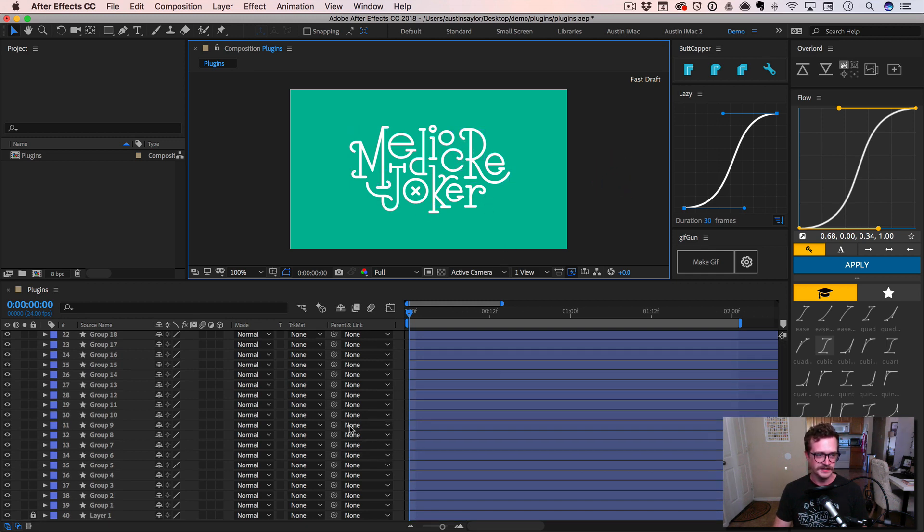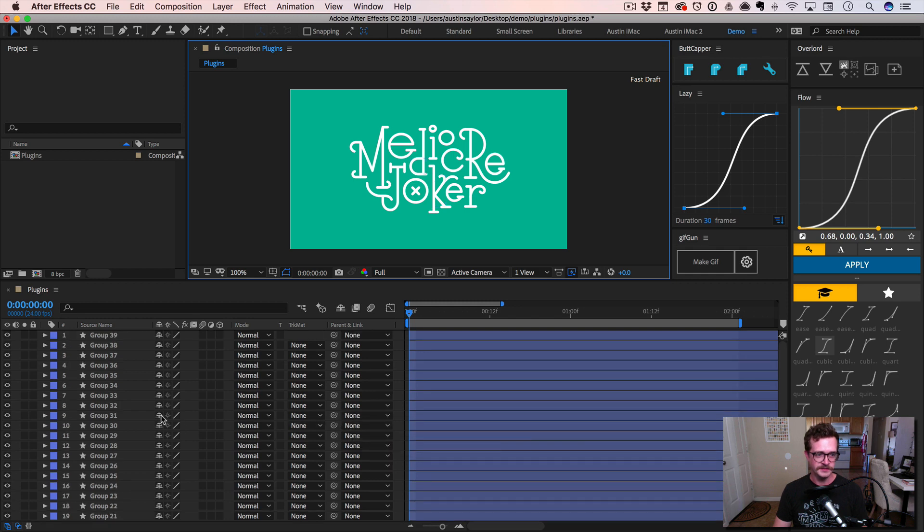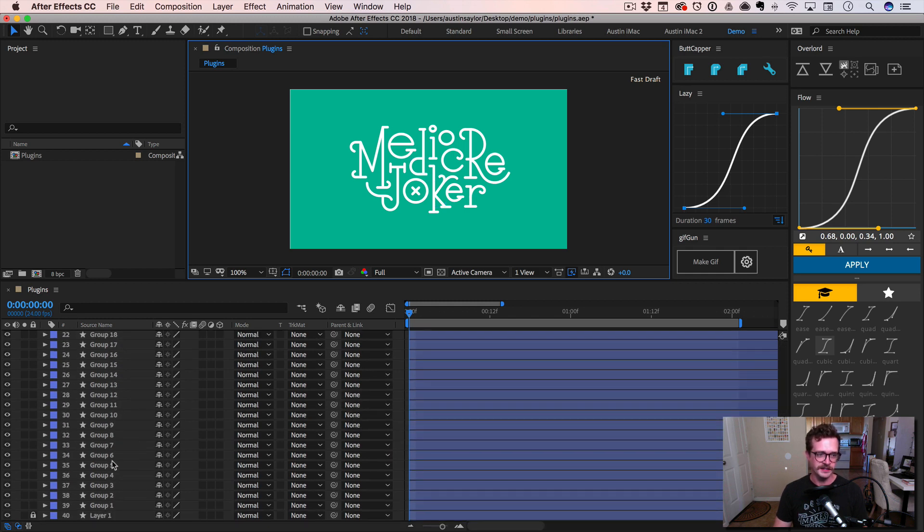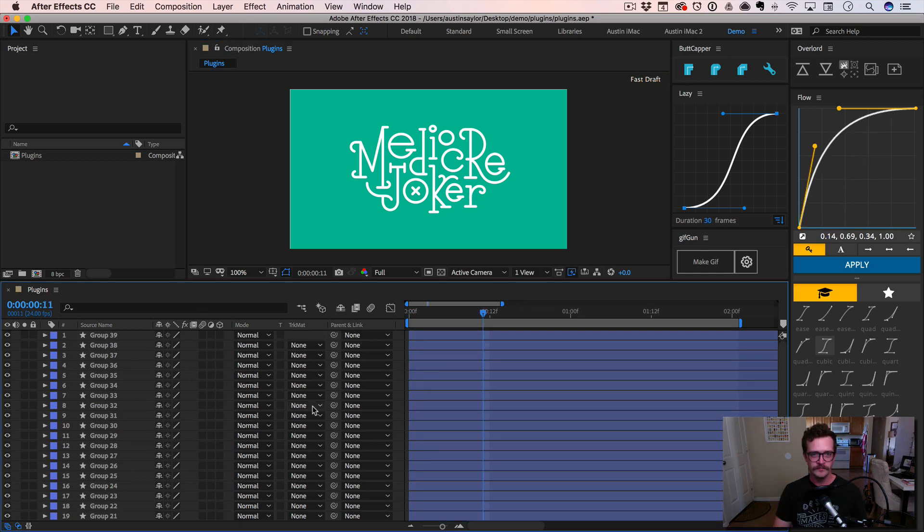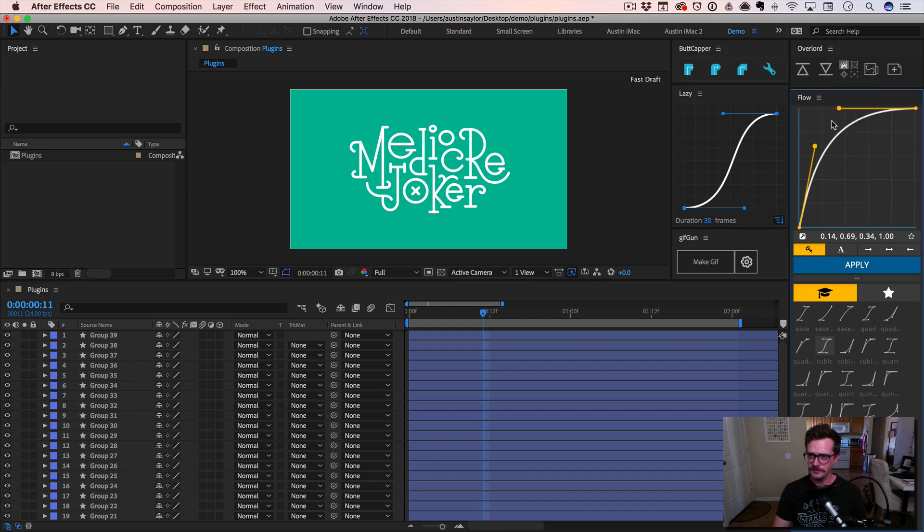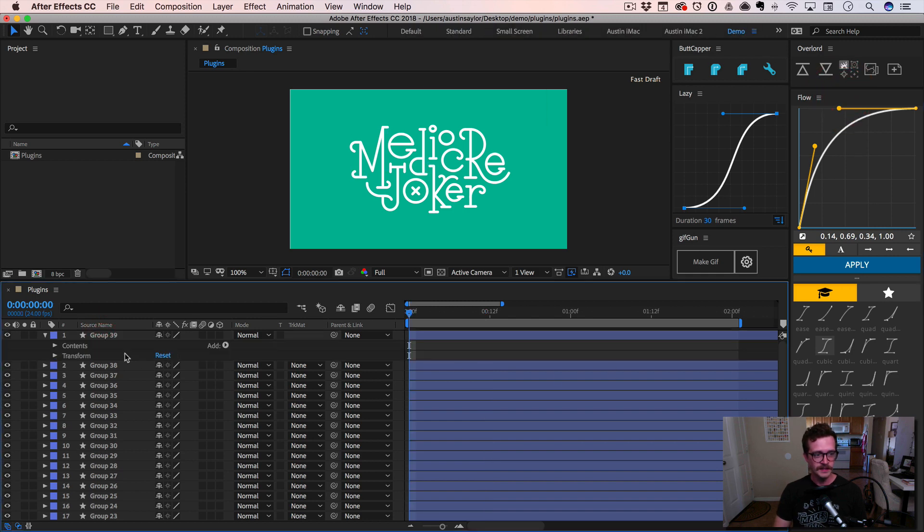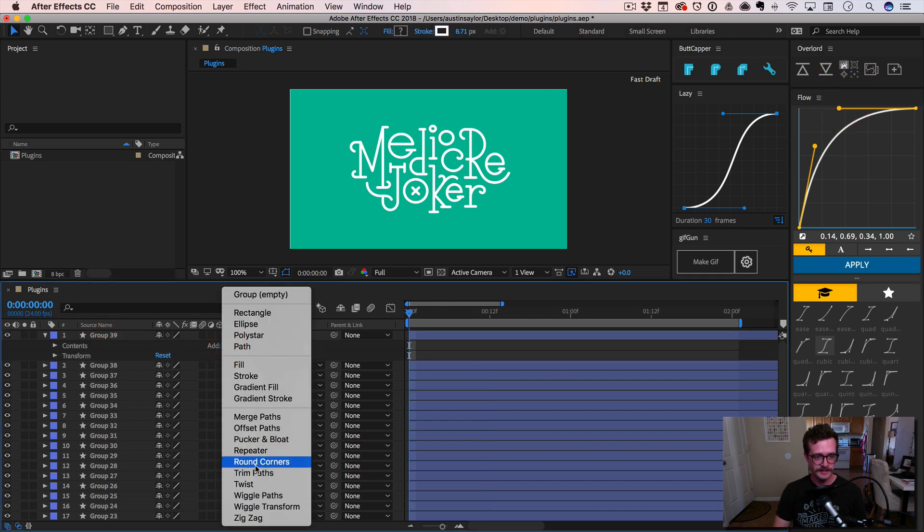It does it so fast and it saves you probably five to ten minutes just to go add all those things. And it just took one click. So that is amazing. Now let's go ahead and add some animation so that I can show you the Flow plugin. I'm going to go ahead and add a trim path to this.